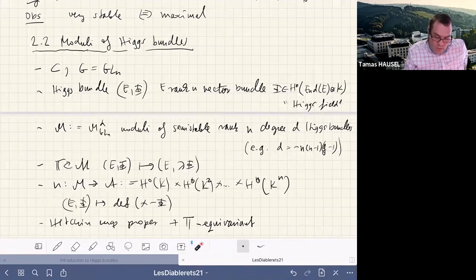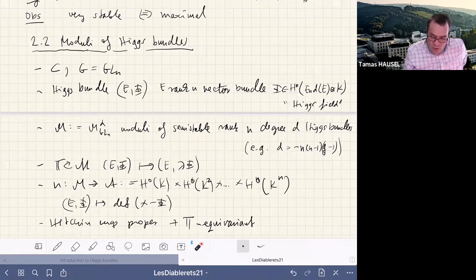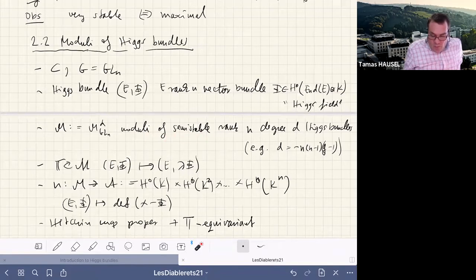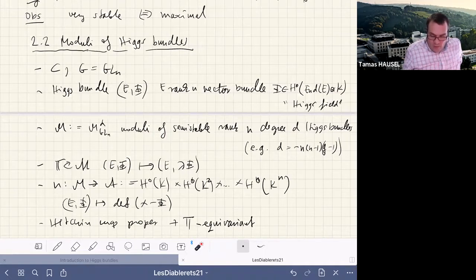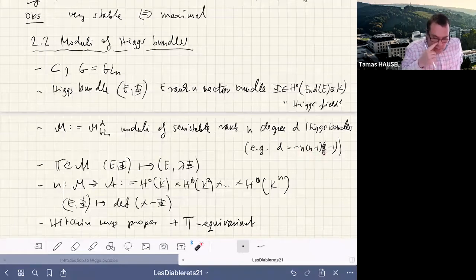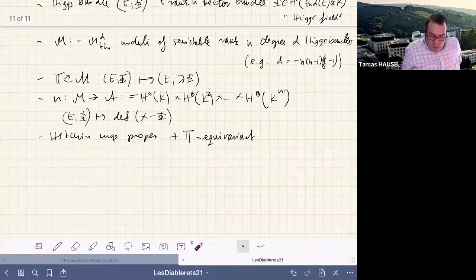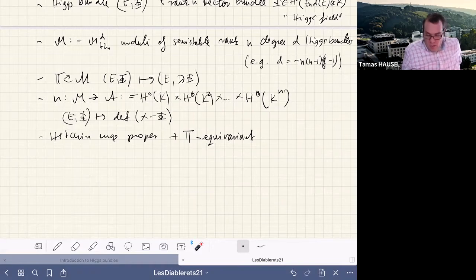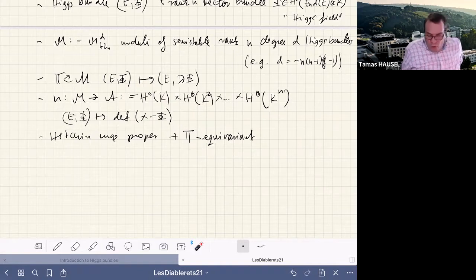We have the notion of semi-stability: we only consider sub-bundles invariant under the Higgs field. From this, one constructs the moduli space of semi-stable rank-n, degree-d Higgs bundles. On this moduli space there is a canonical C* action: rescale the Higgs field by a scalar. What is also crucial is the Hitchin system: taking the characteristic polynomial of the Higgs field gives the Hitchin map, whose coefficients are sections of powers of the canonical bundle.